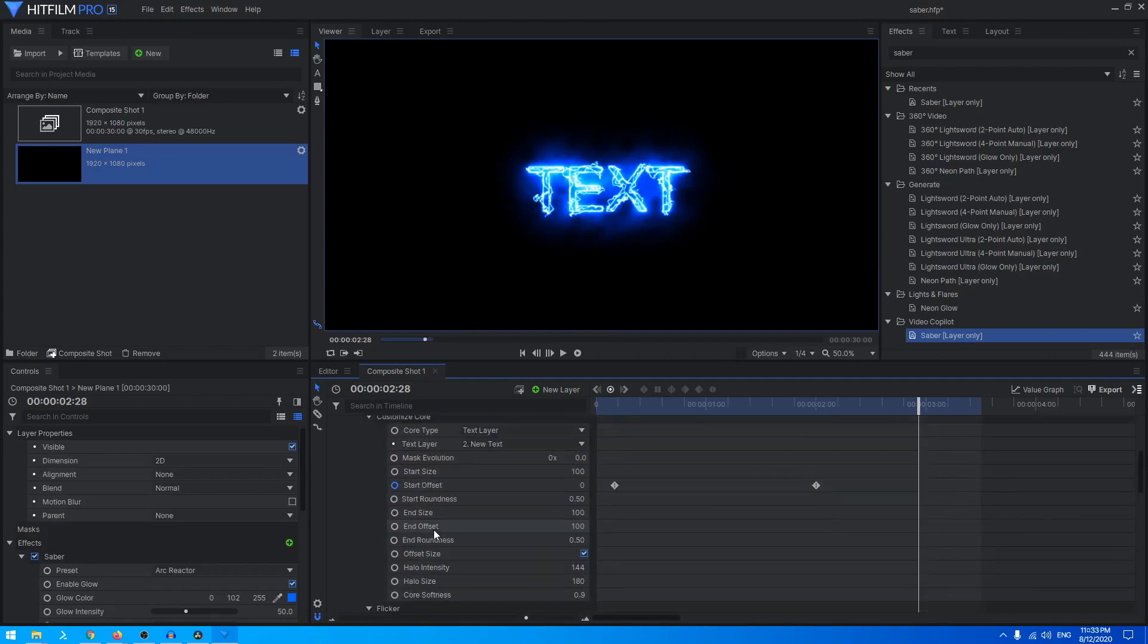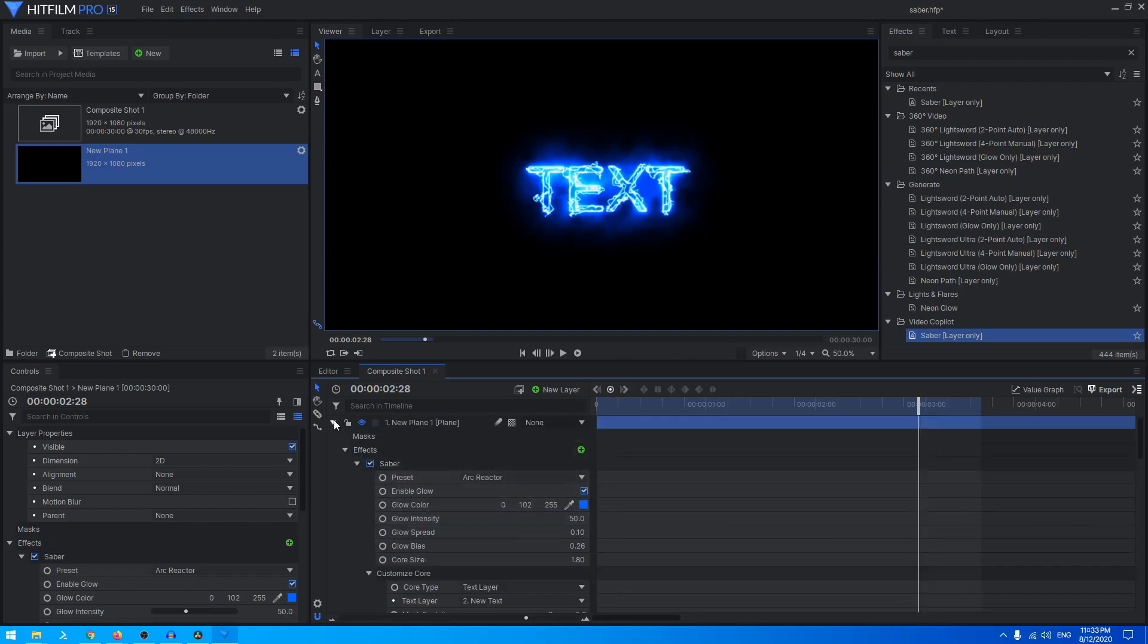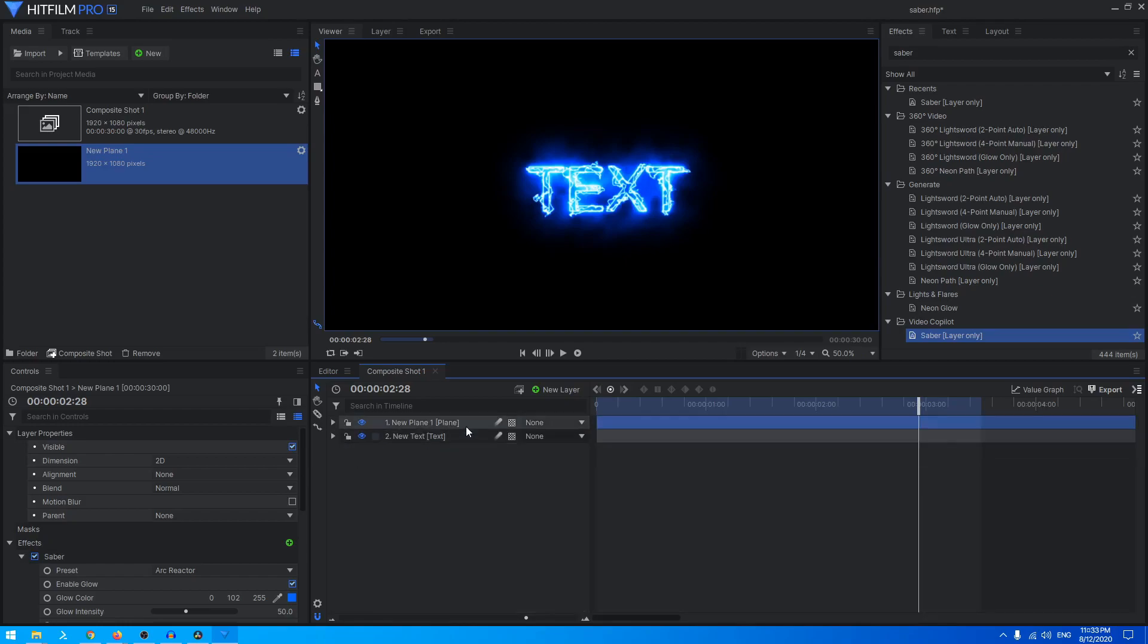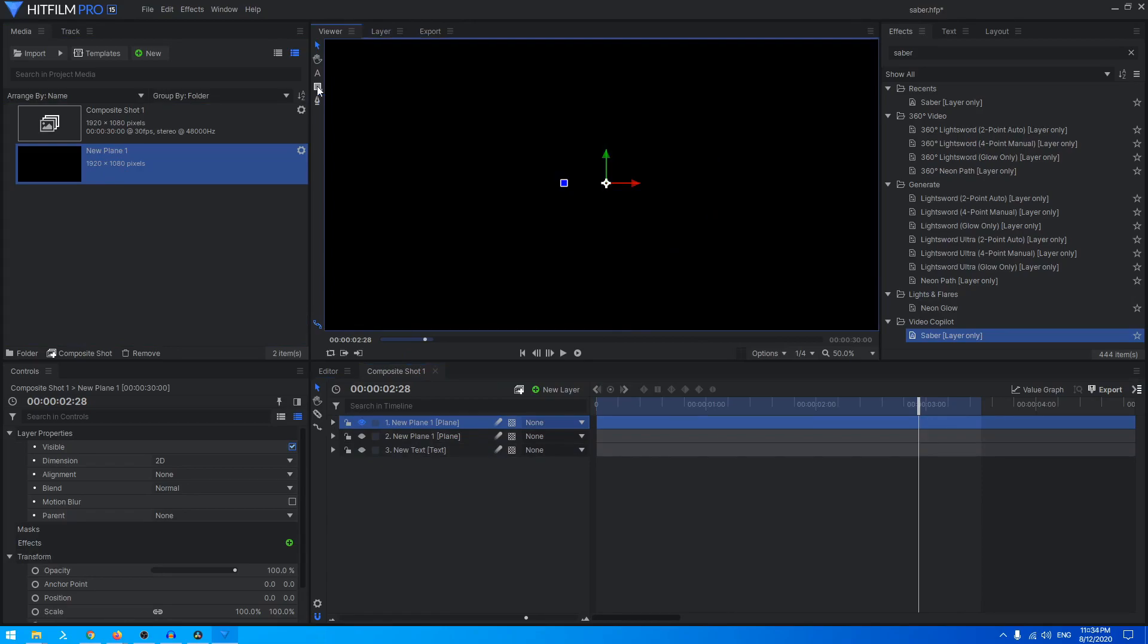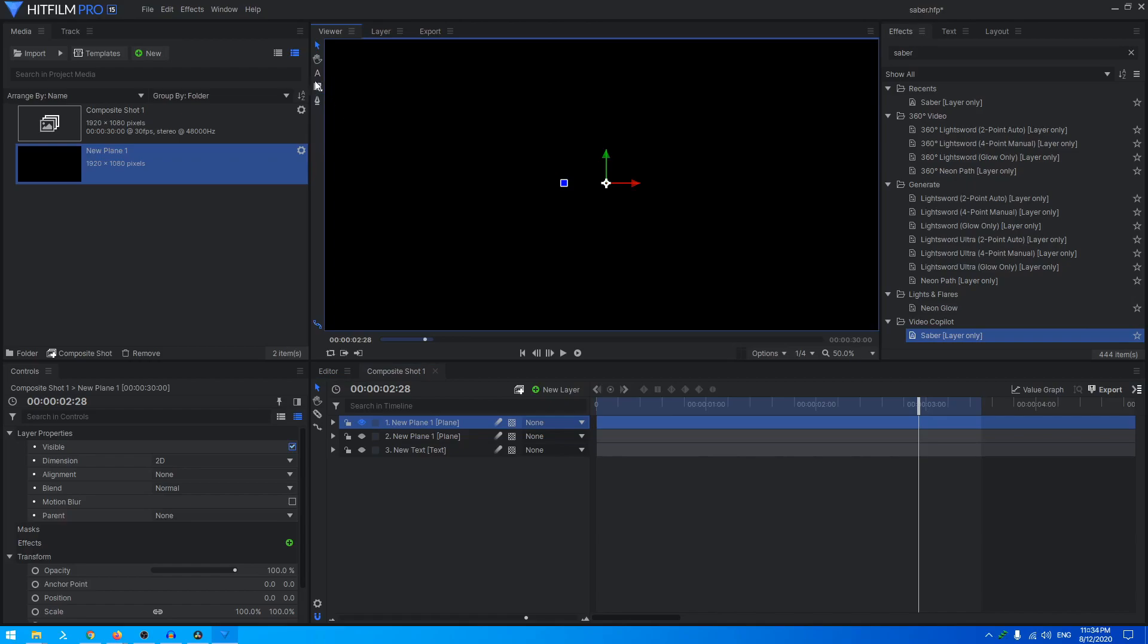Now this was text. You can apply it on a layer mask as well. Let's create a new, or let's bring in a new plane layer. Let's hide these two and you can just create any shape. I'm using Hitfilm Pro 15 with the newest update. You can just create a rounded rectangle mask, you can create a polygon and a star mask as well.